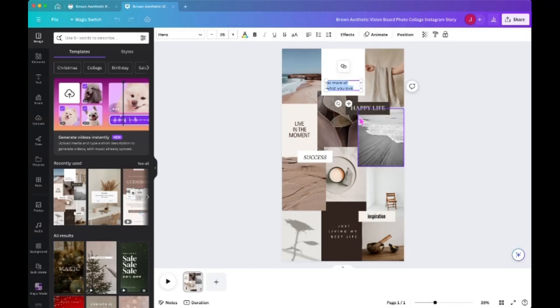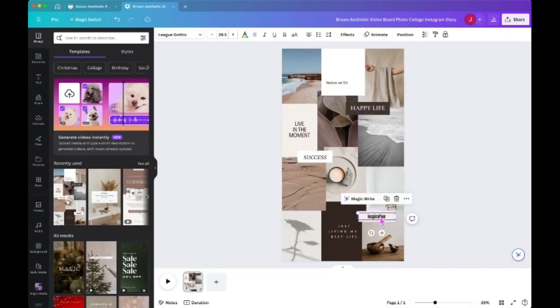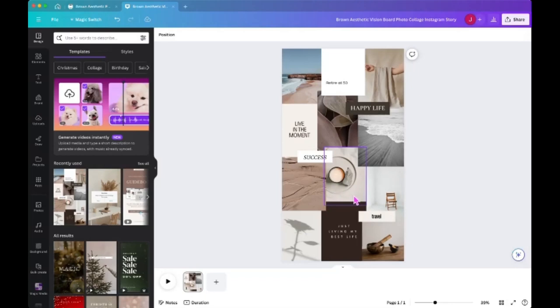So if you say do more of what you love, you may want to put retire at 50. You know, just kind of put in your own spin on these things. Like maybe you want travel. Now that I'm realizing, this is not the exact template that I did, but that's okay, it doesn't matter.